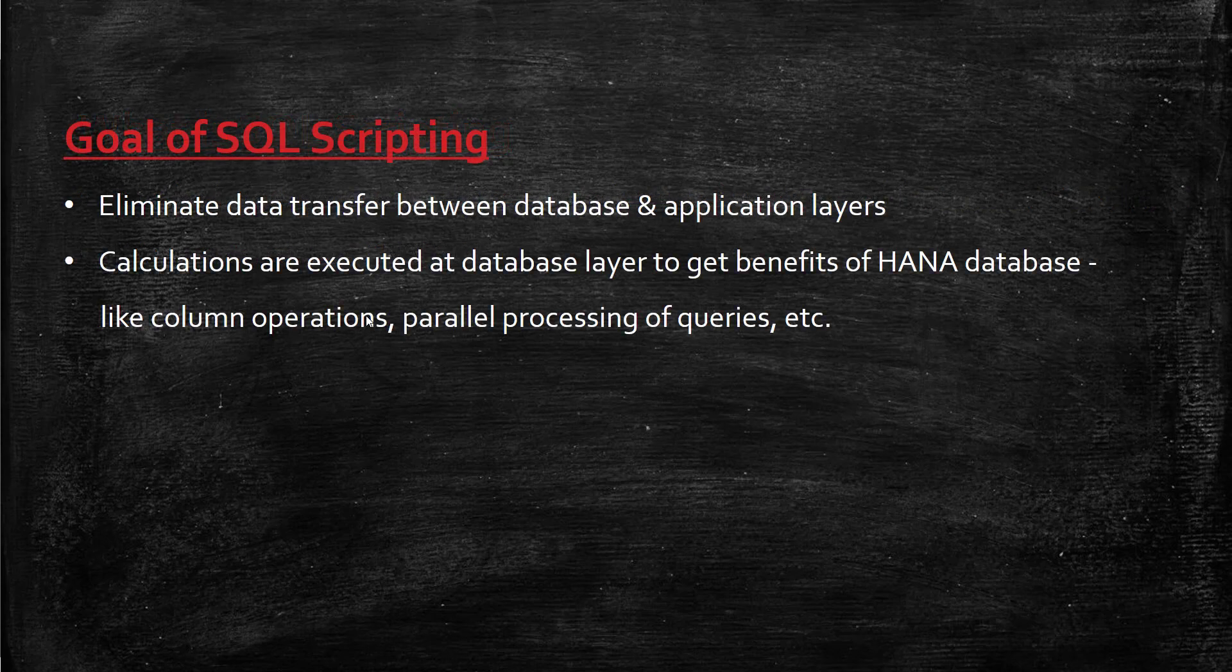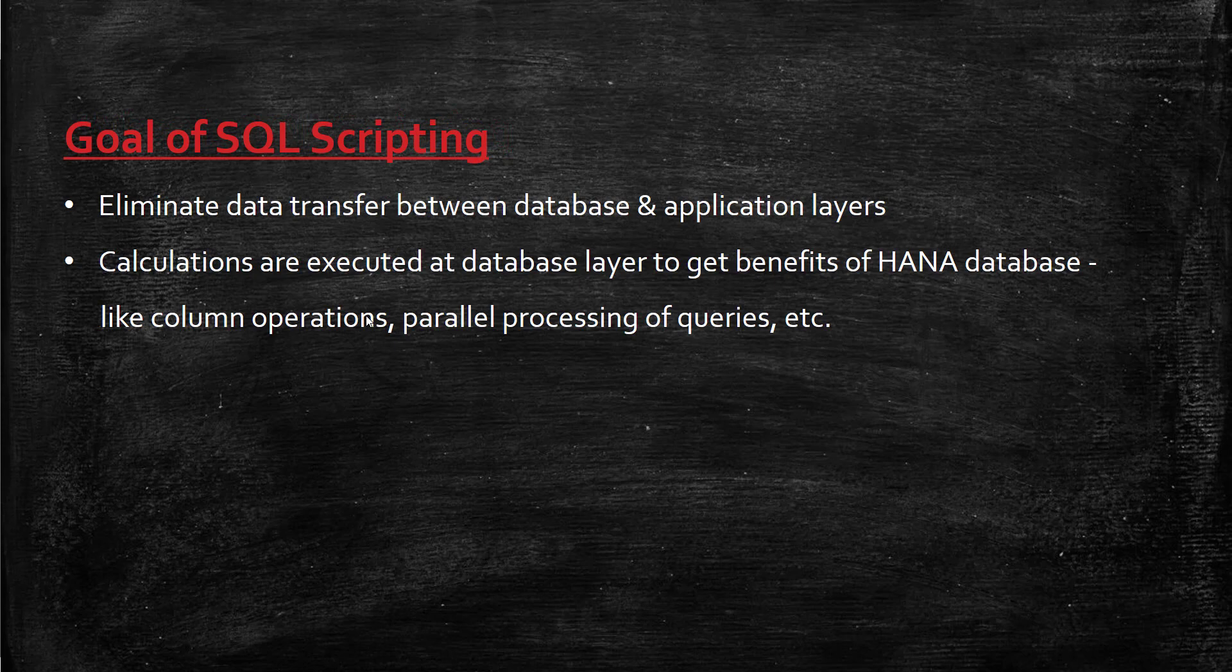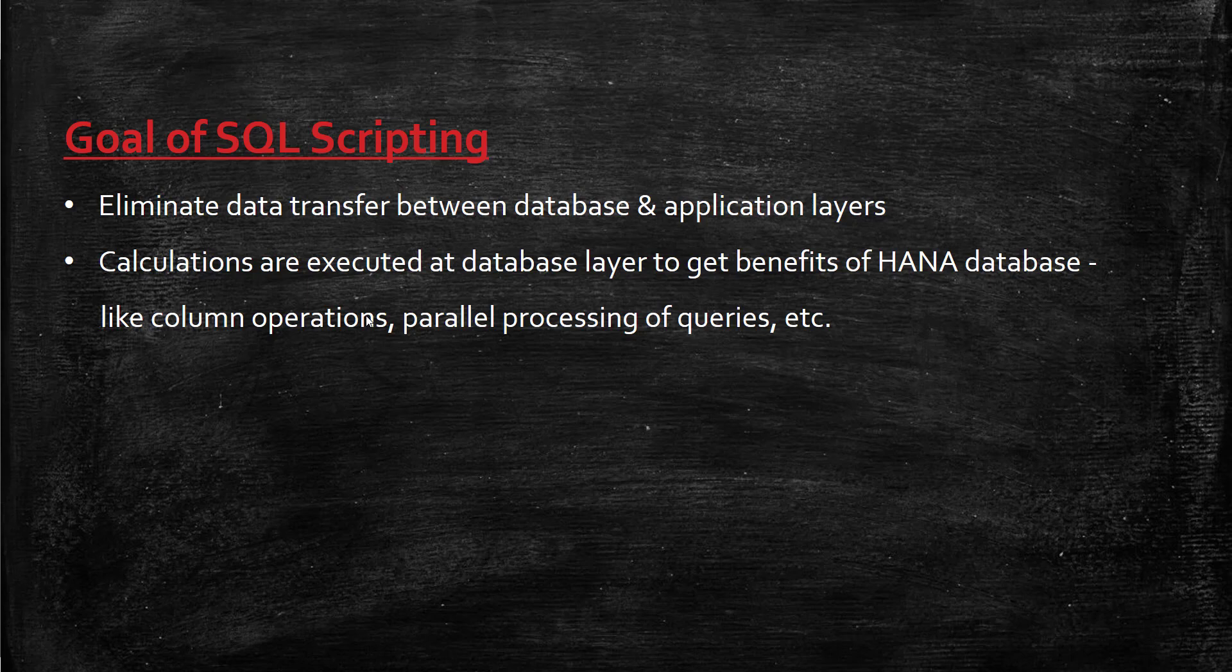The main goal of SQL scripting is to eliminate data transfer between database and application layers. In traditional RDBMS, when you run a query, the database sends entire data to the application layer, which performs business logic and calculations, then sends the result back to the result screen.